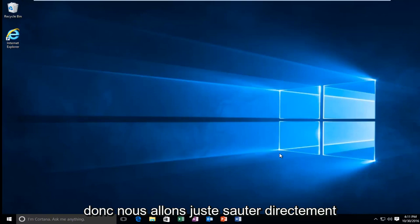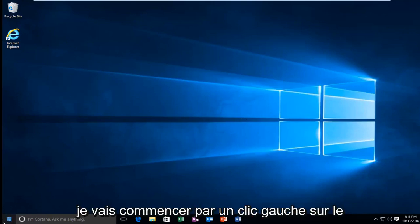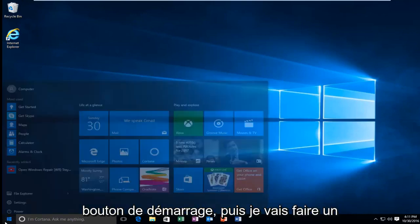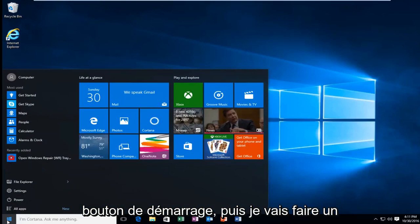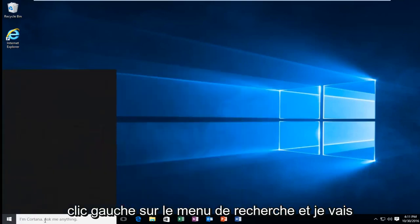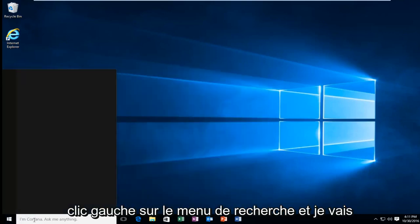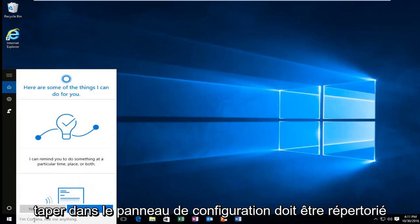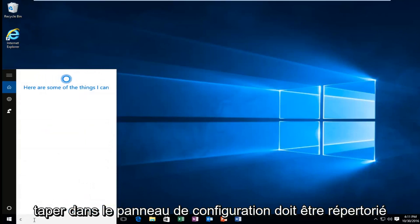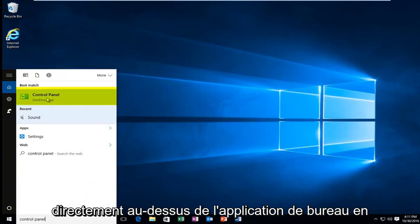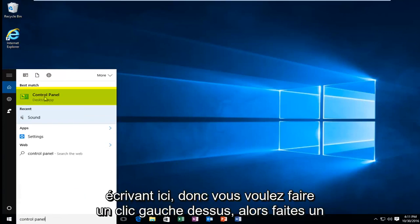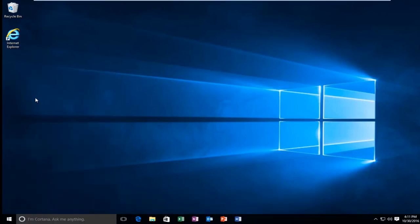We're going to jump straight into it. Start by left-clicking on the Start button, then left-click on the search menu and type in Control Panel. It should be listed directly above the desktop app right here, so left-click on that.